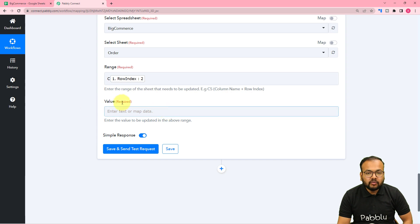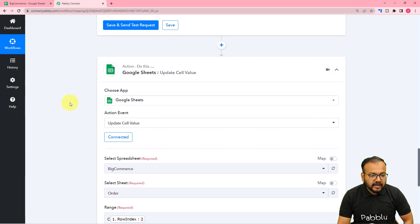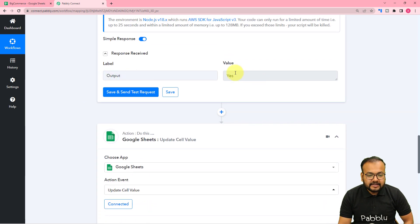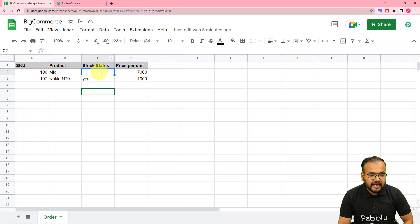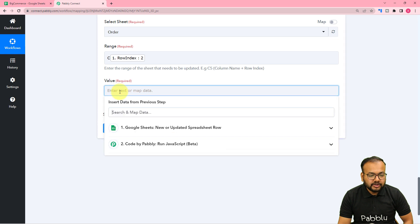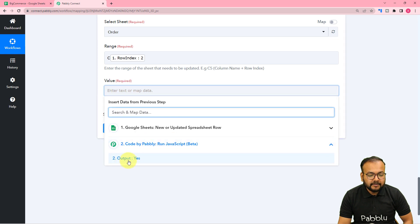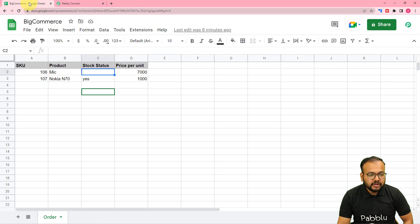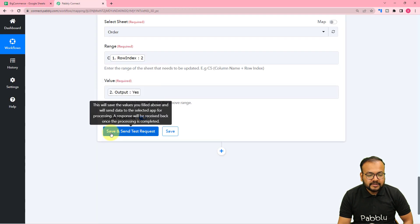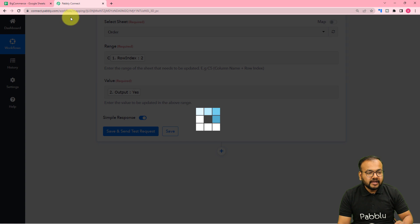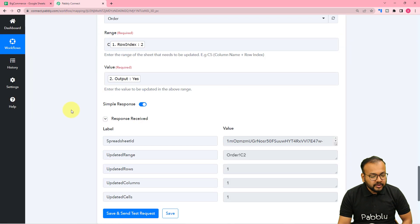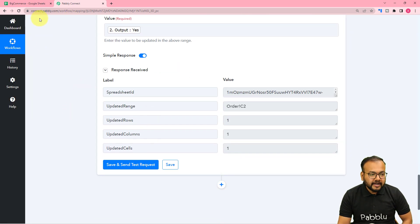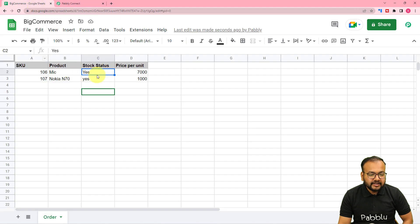It asks which value to update. I want to place the word 'yes' in the empty cell, so I map the output from the second step (the Code by Pabbly step). Click 'Save and Send Test Request' and the empty cell will be filled with 'yes'. Checking the spreadsheet, we can see the 'yes' word has been placed in the cell.